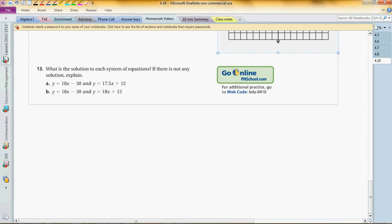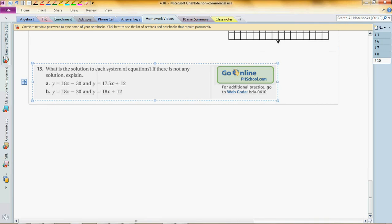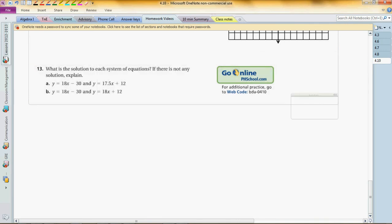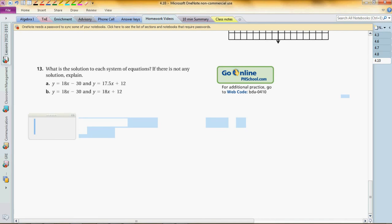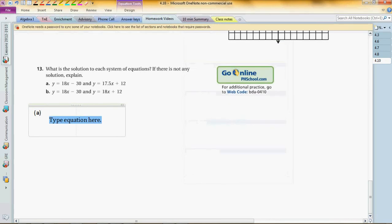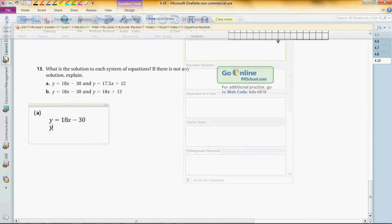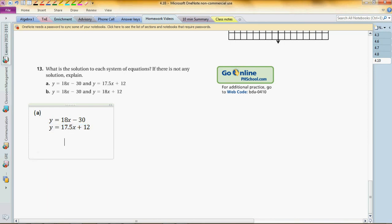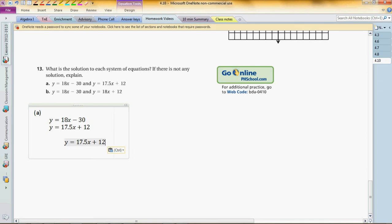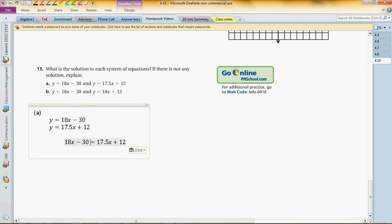This video is: What is the solution to each system of equations? If there is not any solution, explain. So you do the same thing, right? Let me do part A. We have y equals 18x minus 30, and we have y equals 17.5x plus 12. Don't freak out with the decimals. What you have to do is the same. We know that this y is the same as this y, which is the same as this y, so we can substitute. So let's take this guy and you plug that in. Now you got that, and you know how to solve this equation, so good luck.